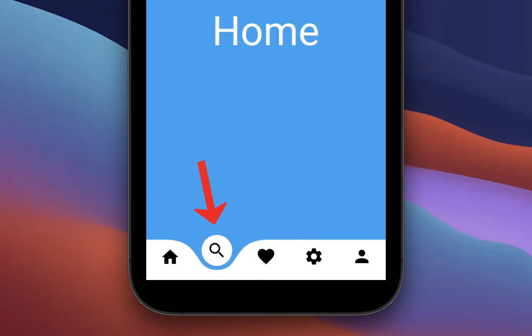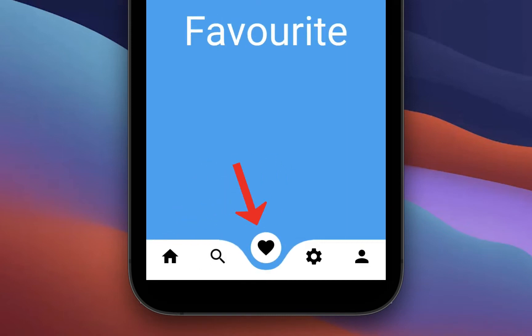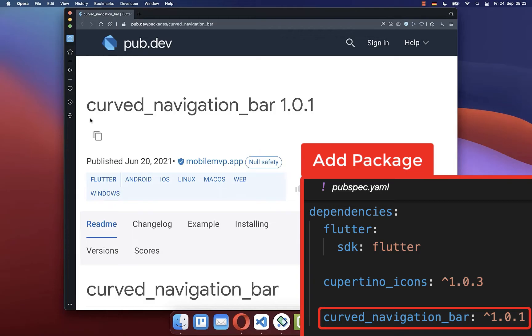In this video we'll look at how to create an animated and curved bottom navigation bar in Flutter. To create this animated bottom navigation bar easily, we will make use of a dedicated package.